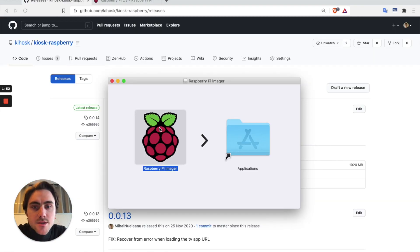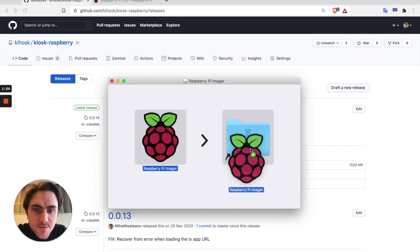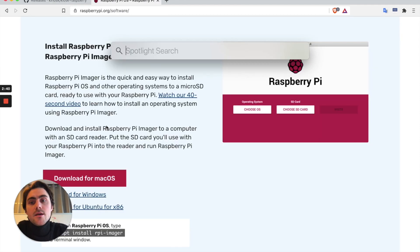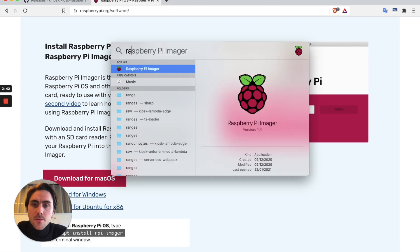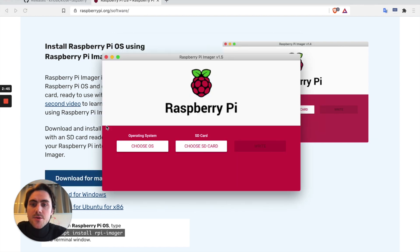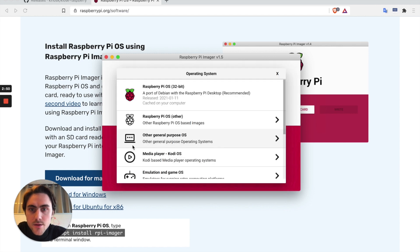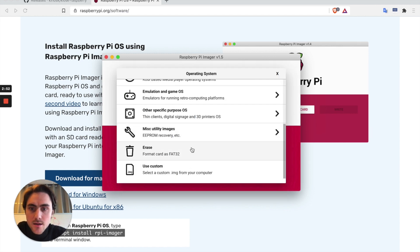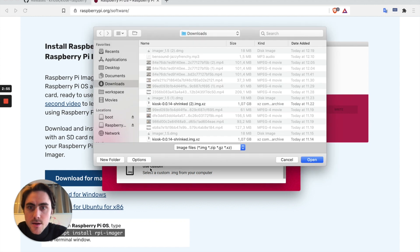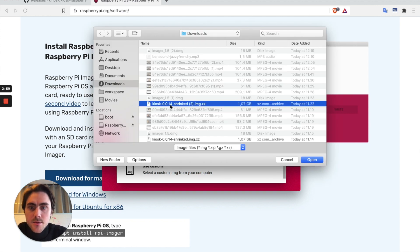While the image is still downloading I'll go ahead and install the Raspberry Pi imager. As soon as those two are downloaded and installed I'll open up Raspberry Pi imager. Under operating system I'll choose use custom and I'll use my custom image that I just downloaded.